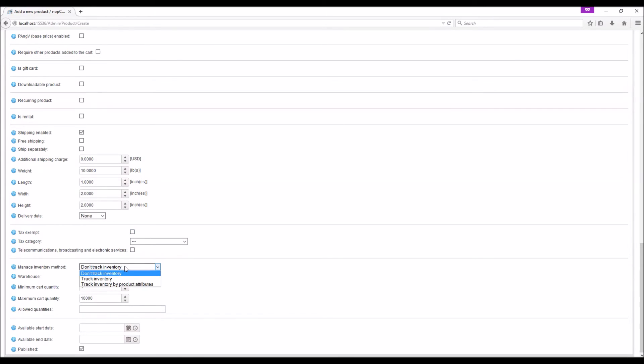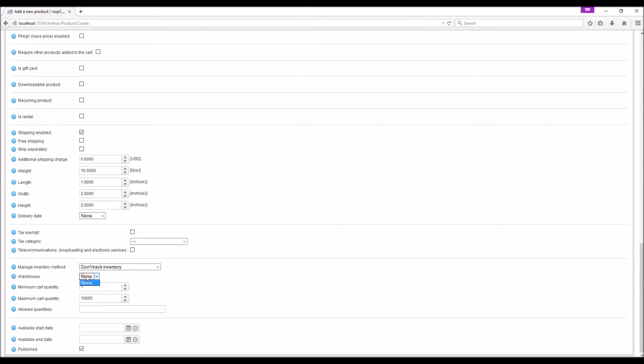Manage inventory method: When this is enabled, stock quantities are automatically adjusted when a customer makes a purchase. Warehouse: This will be used for calculating shipping rates.